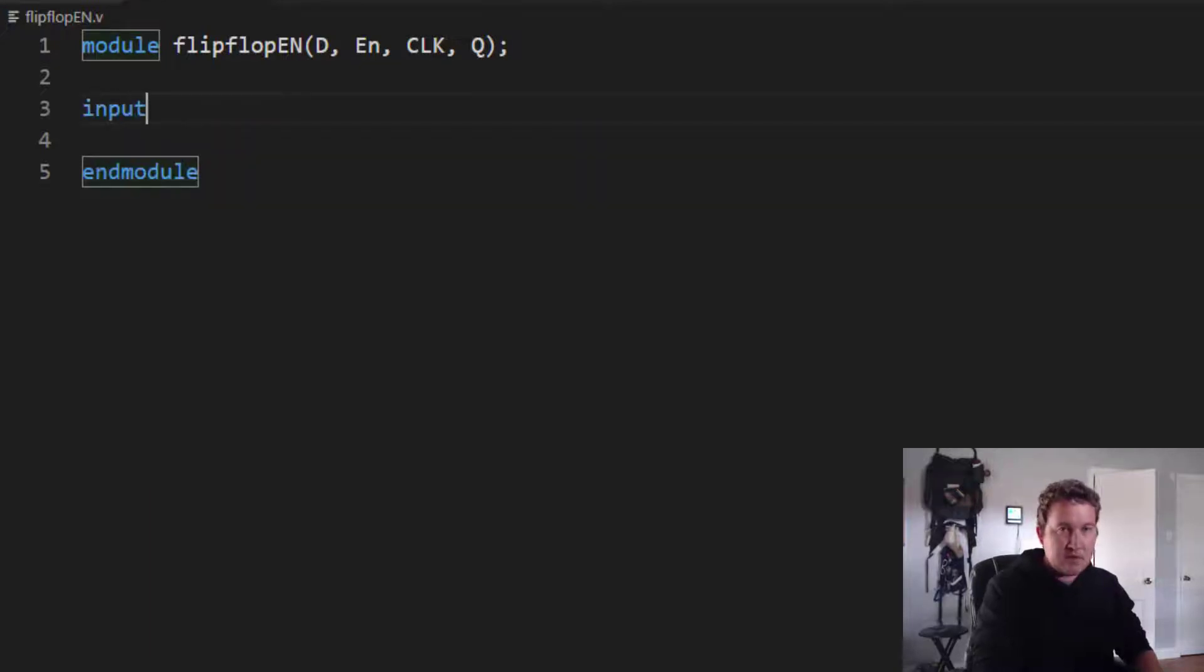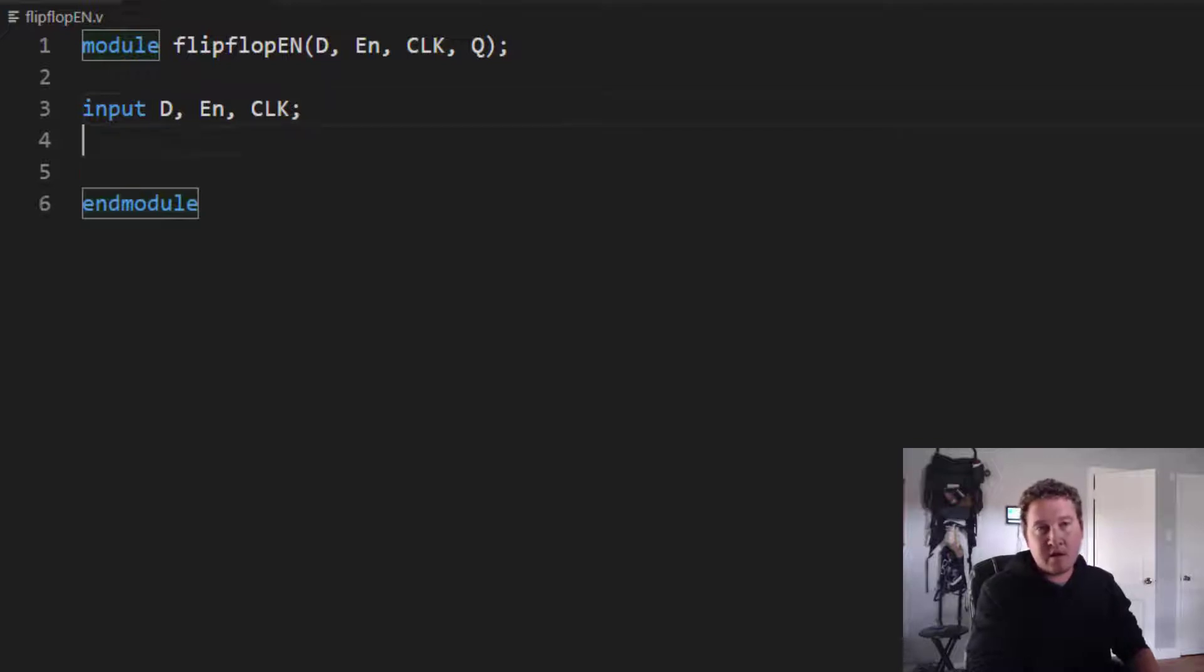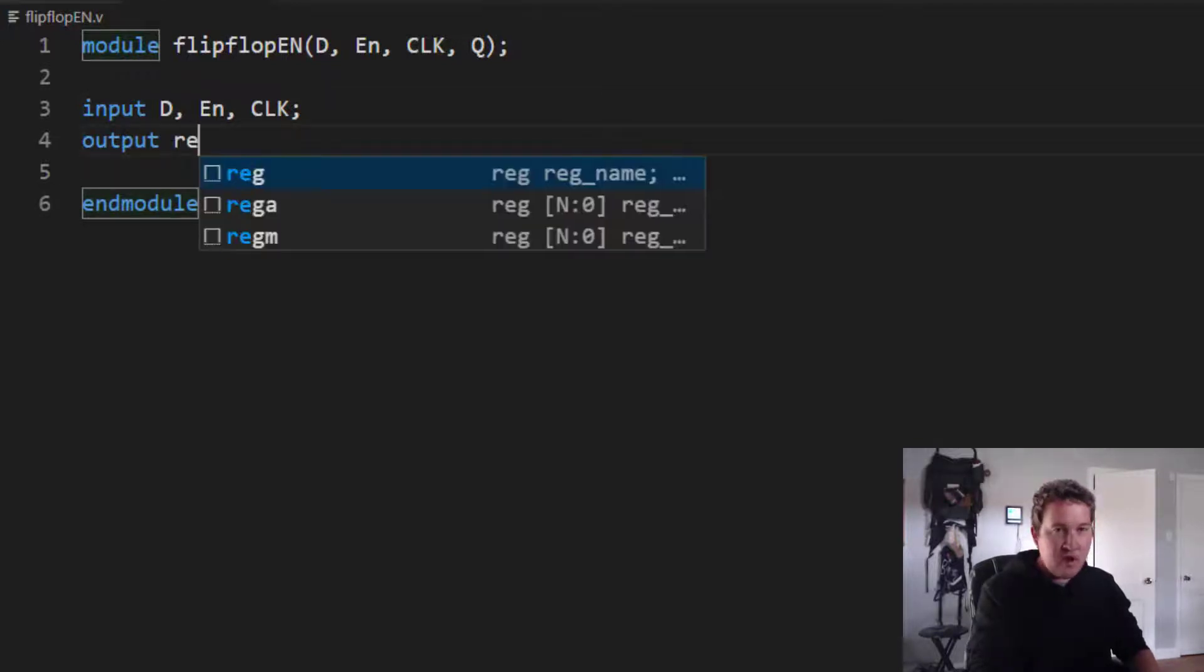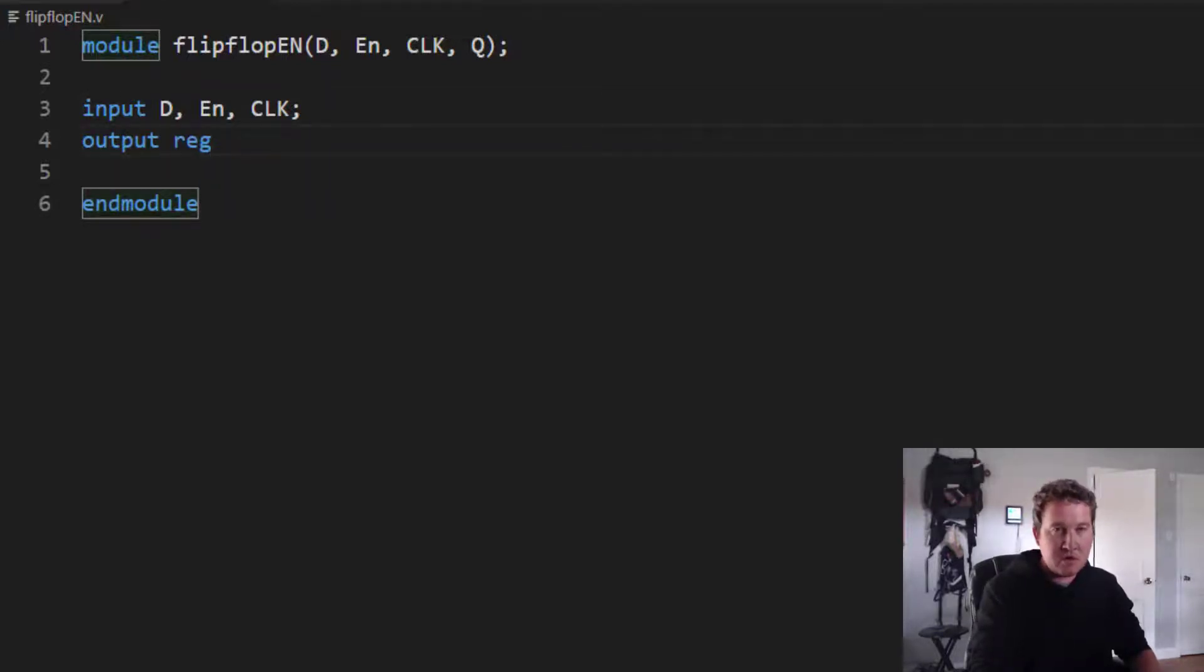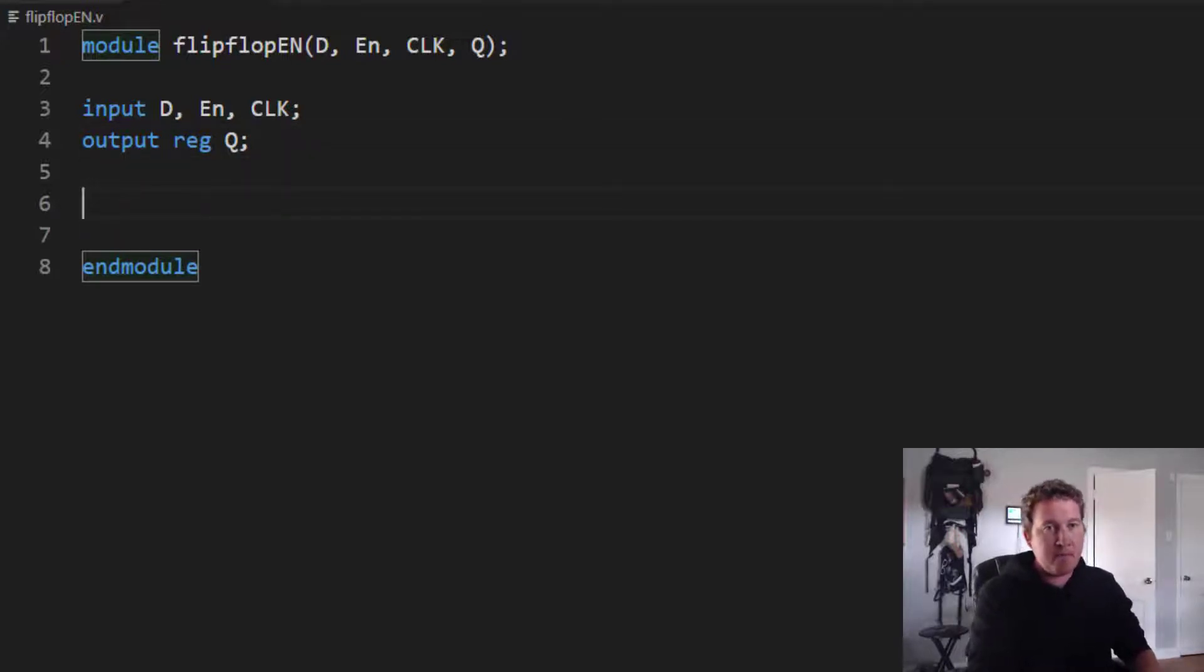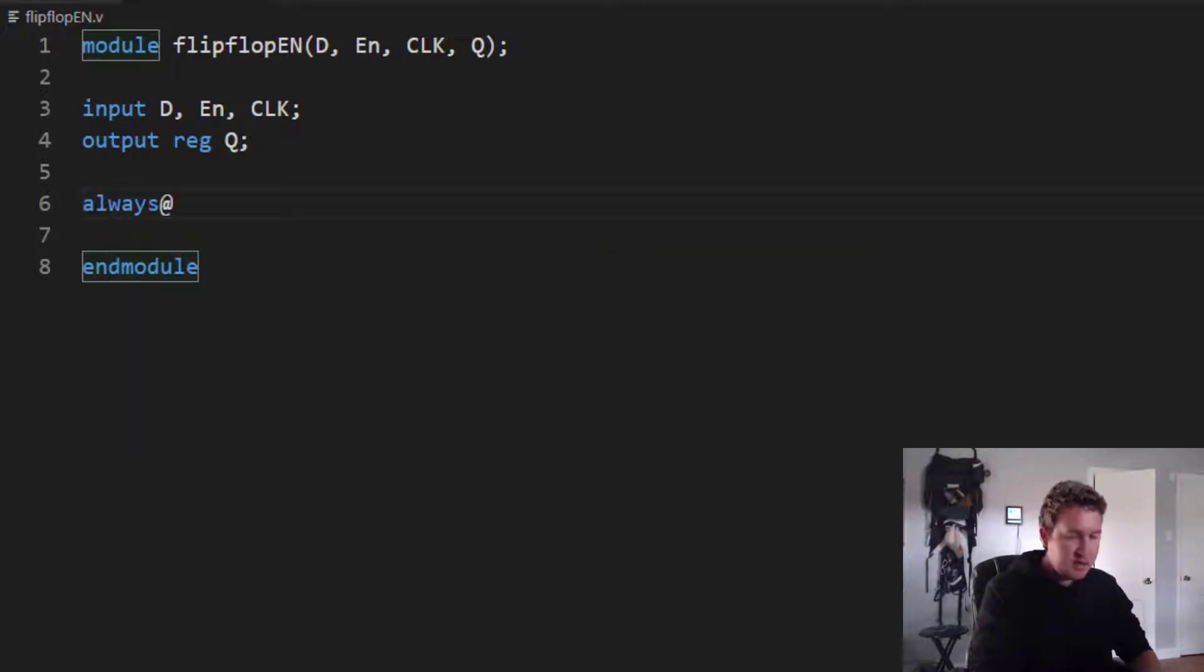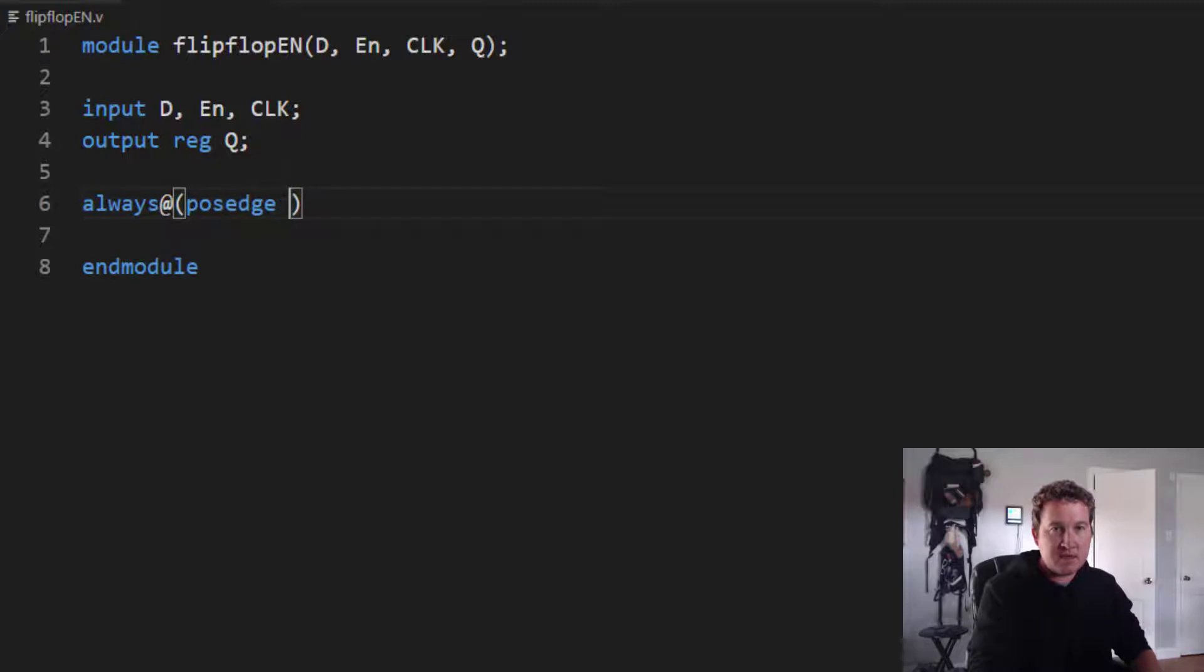Now just like before, input D and EN and clock and output reg Q. Like the other flip-flop, we want to trigger at the positive edge, the rising edge of the clock. So we'll say always at posedge clock.